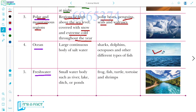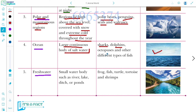Next is the Ocean habitat. Oceans are large, continuous water bodies of salty water. Animals that live in the ocean include sharks, dolphins, octopus, and other different types of fishes.